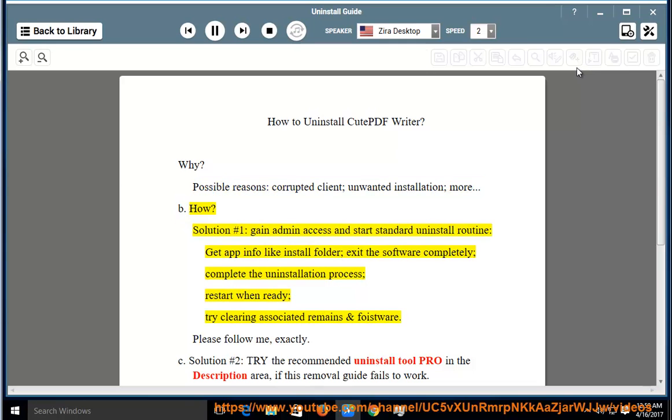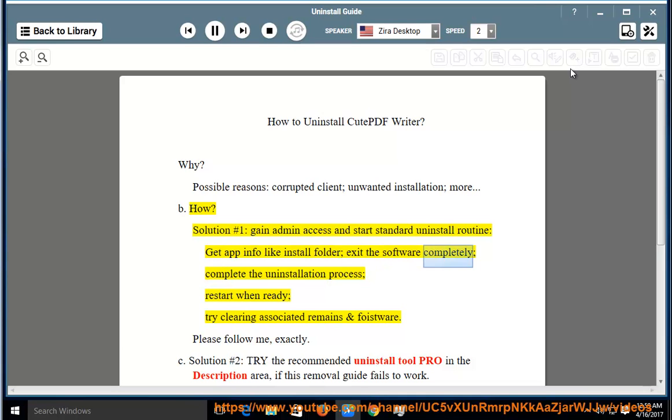How? Solution number 1: gain admin access and start standard uninstall routine. Get app info like install folder, exit the software completely.